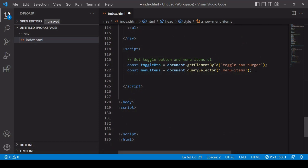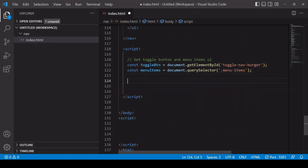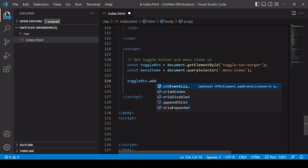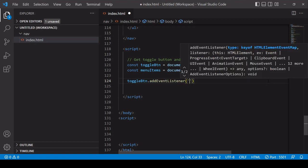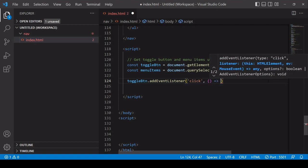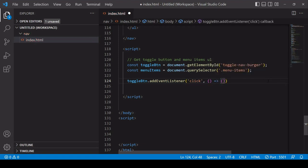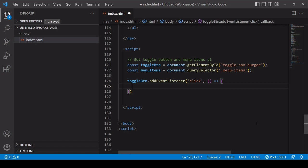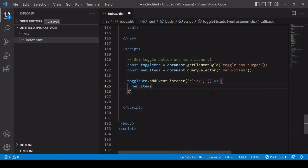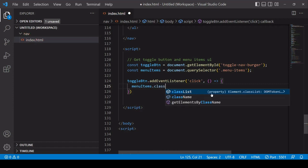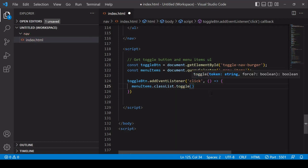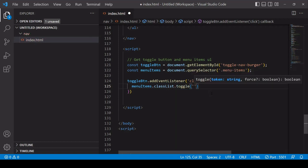So I've already selected the burger icon and also the menu items. What I'm going to do first is to add an event listener to the toggle button, which is the burger listening out for a click. And when that occurs, what I want to happen is for the show menu items class which we just added to the CSS to be toggled on the main menu items element. So what I want to say here is menu items, access its class list, and I want to use the toggle method and I want to be toggling show menu items.